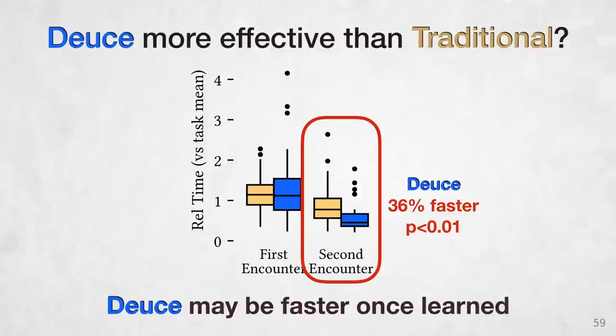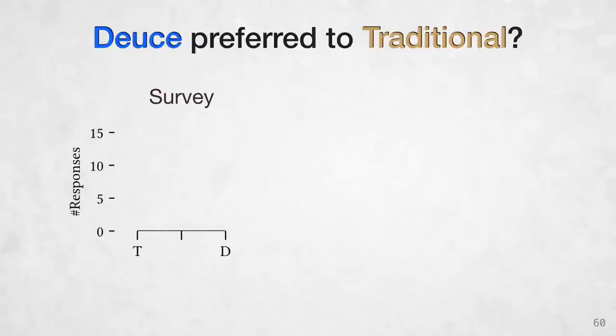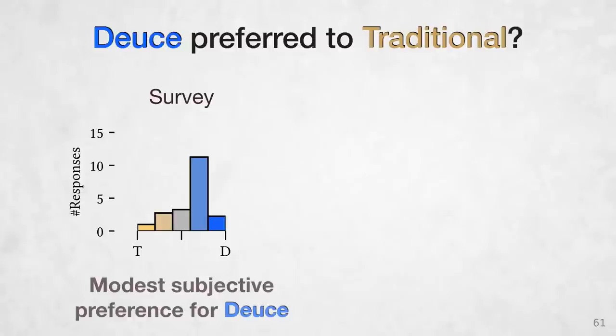So on to our second question. Is DEUCE mode preferred to traditional mode? And we looked at two different ways to answer this question. First, in the exit survey, we asked participants about their experience using the head-to-head tasks. For each of the tasks, which mode they thought was better for that task. And the distributions were the same for about each task, so we'll just show the mean distribution here. And we can see that participants expressed modest preference for DEUCE mode.